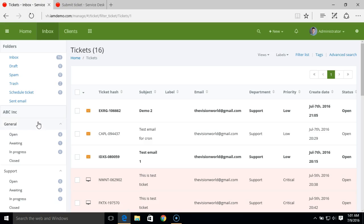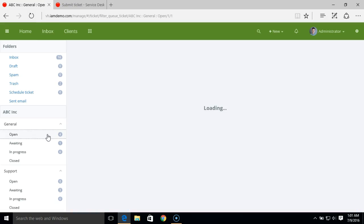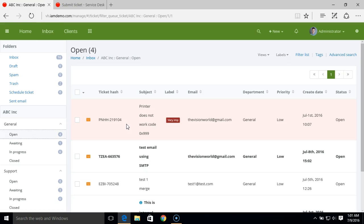For example, in this case we have the general department. When you click on open status, you can filter your inbox to only show or view the open status tickets under the general department.